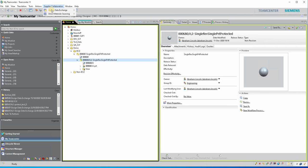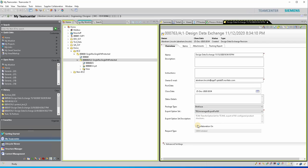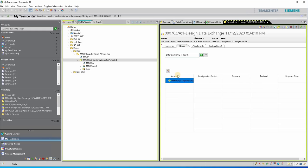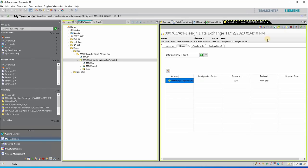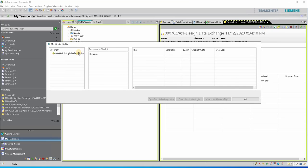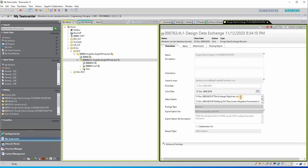Now we will start a Design Data Exchange event to send the package to the supplier. Attach the assembly to supplier John Tyler. After this, we will grant the supplier modification rights. Save the event and send the package. Verify that the exchange object was sent — as you can see, the message was sent.